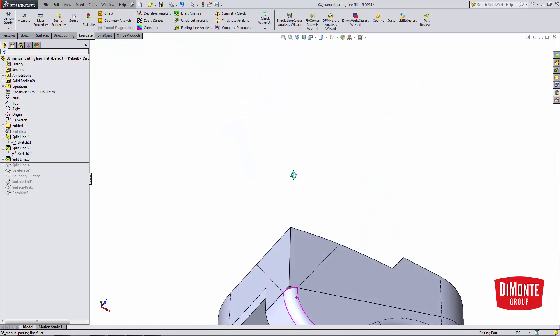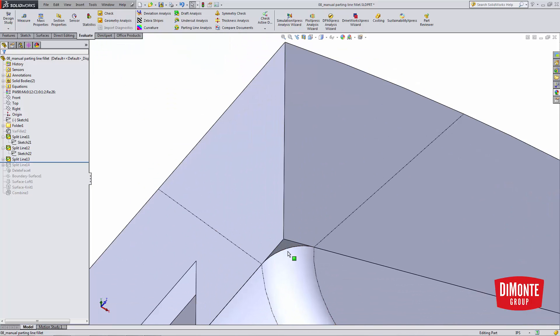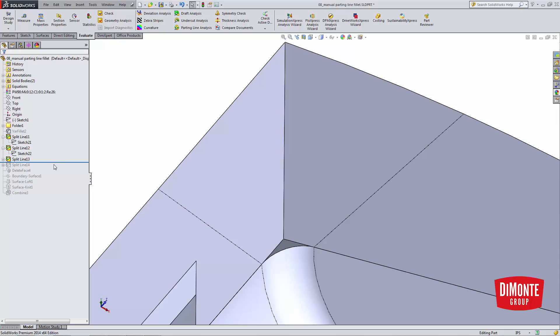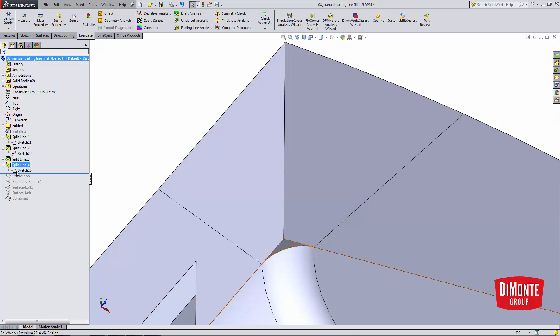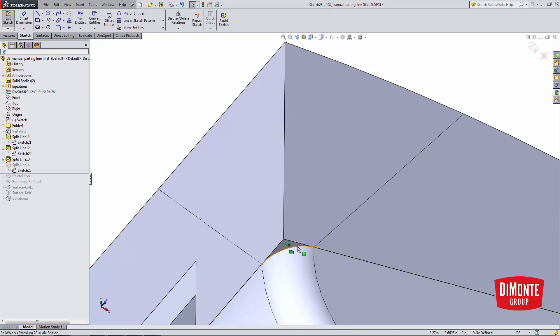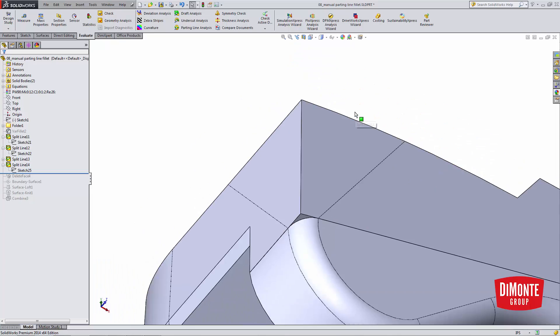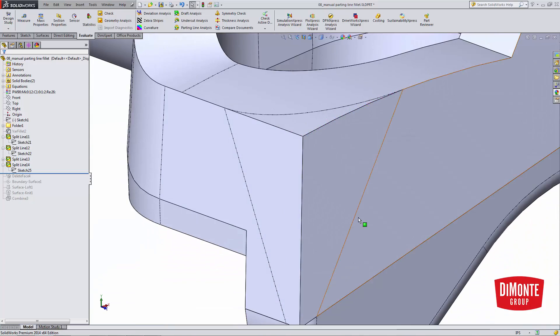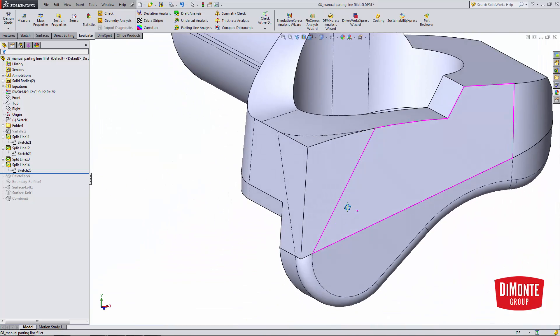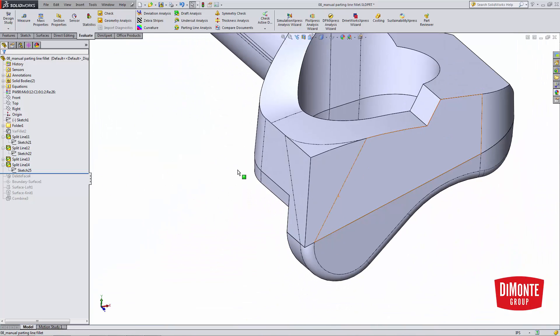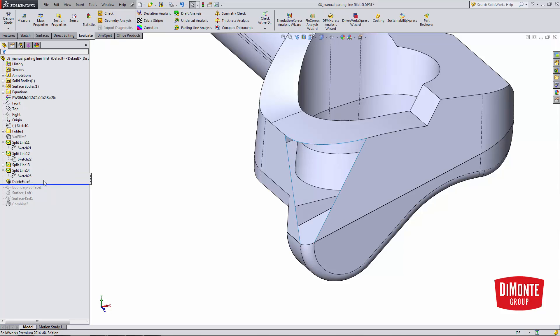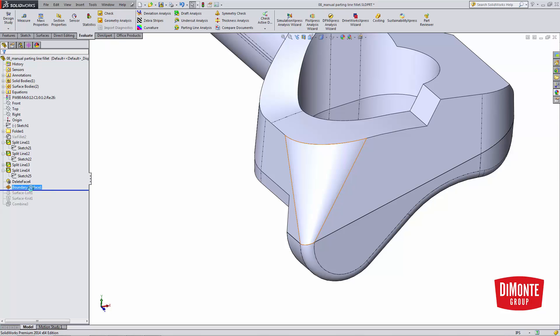The last split line is used to define this split here. So I've just started a sketch on this face. I converted this edge into the sketch and used it to split. I now have an area that the fillet will be modeled using the boundary surface tool. You could also use surface loft here. I just prefer using boundary surface.